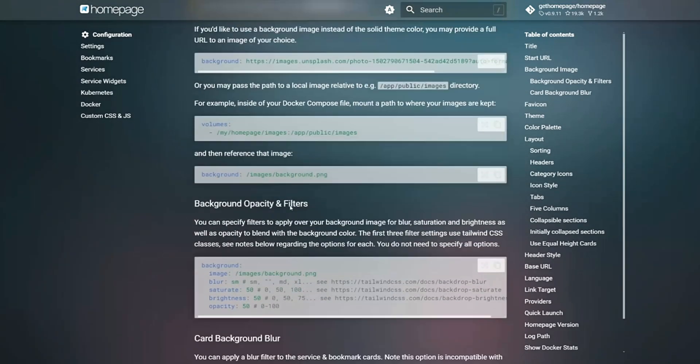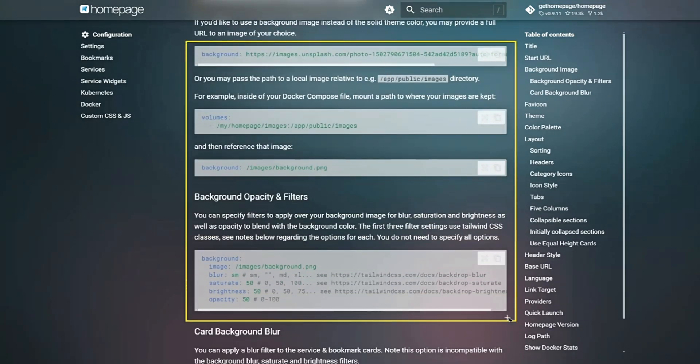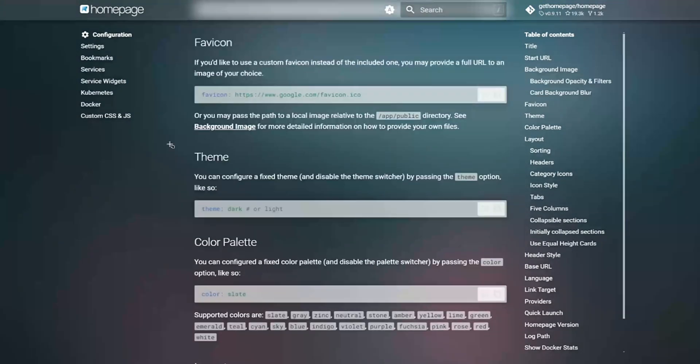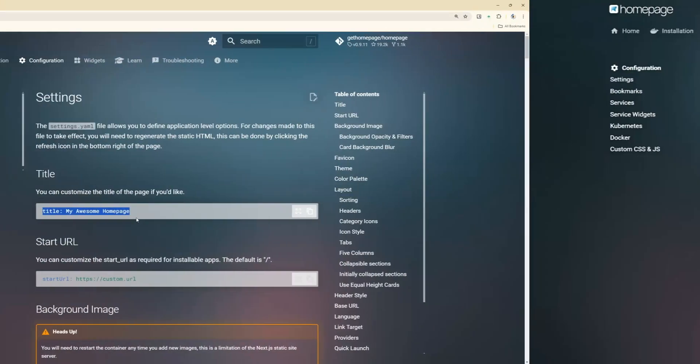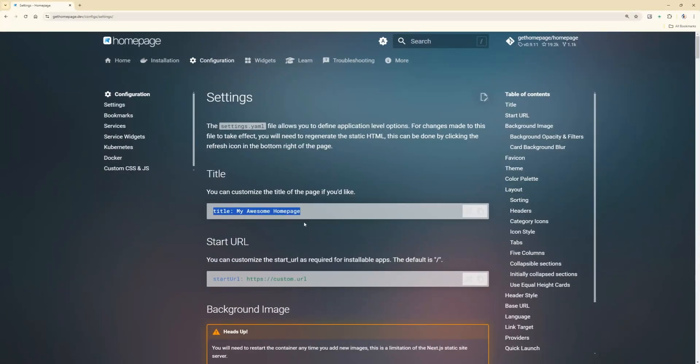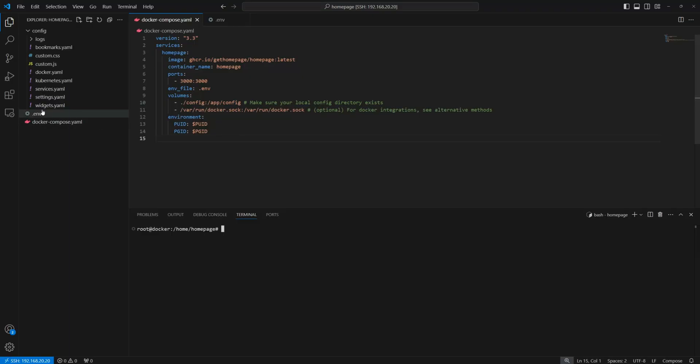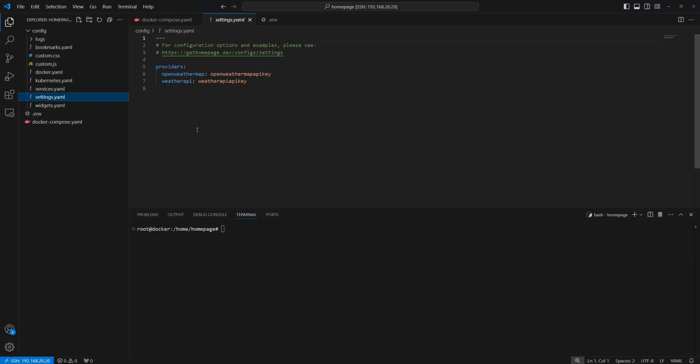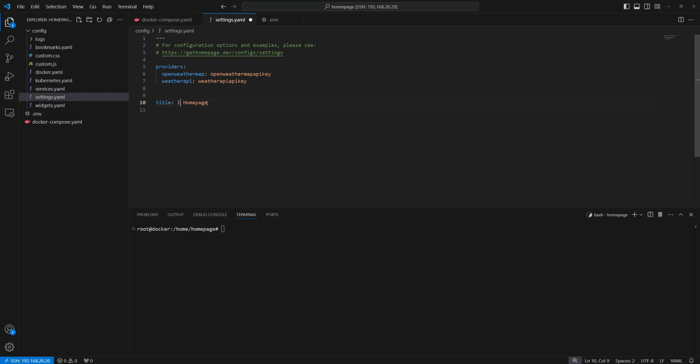If you check the Homepage website, you'll find step-by-step instructions to help you tweak the settings. In the settings.yml file, for example, you can set the page title, background, and much more.